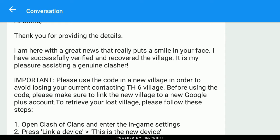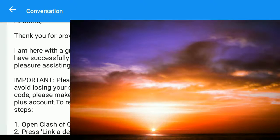Then they sent me this message: 'I am here with great news that really puts a smile on your face. I have successfully verified and recovered your village.' They asked me to use the code in a new village in order to avoid losing my current account.